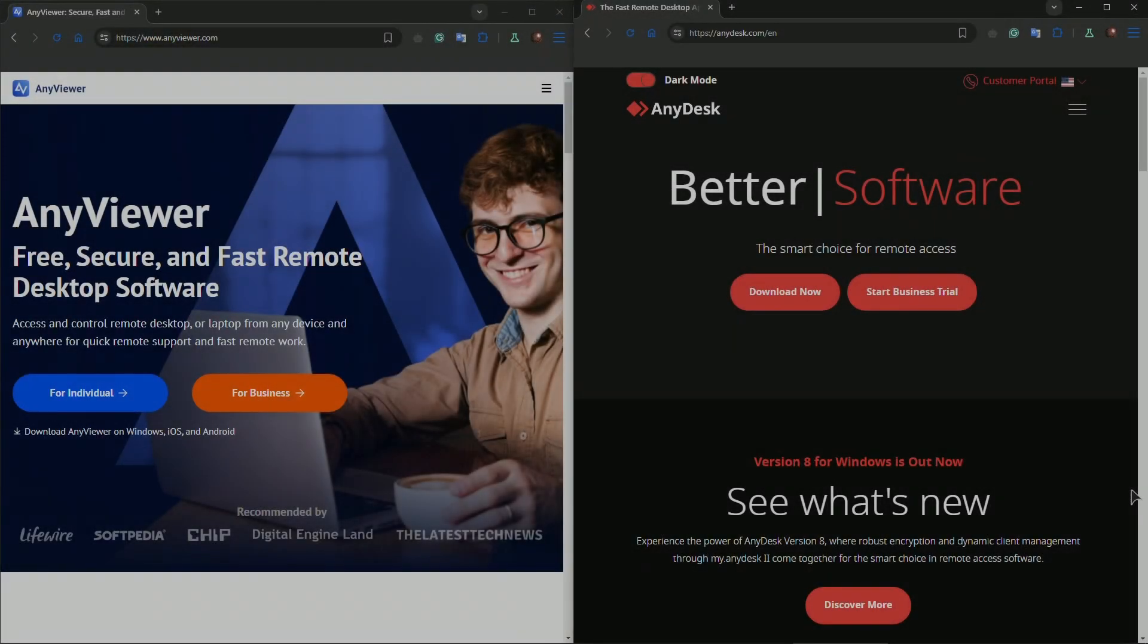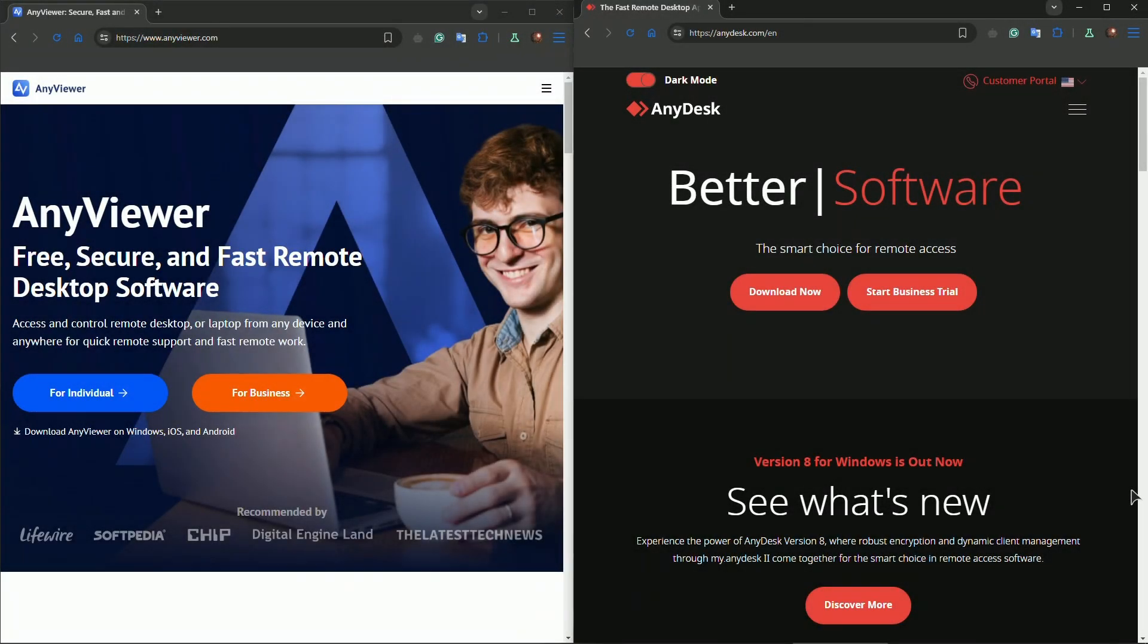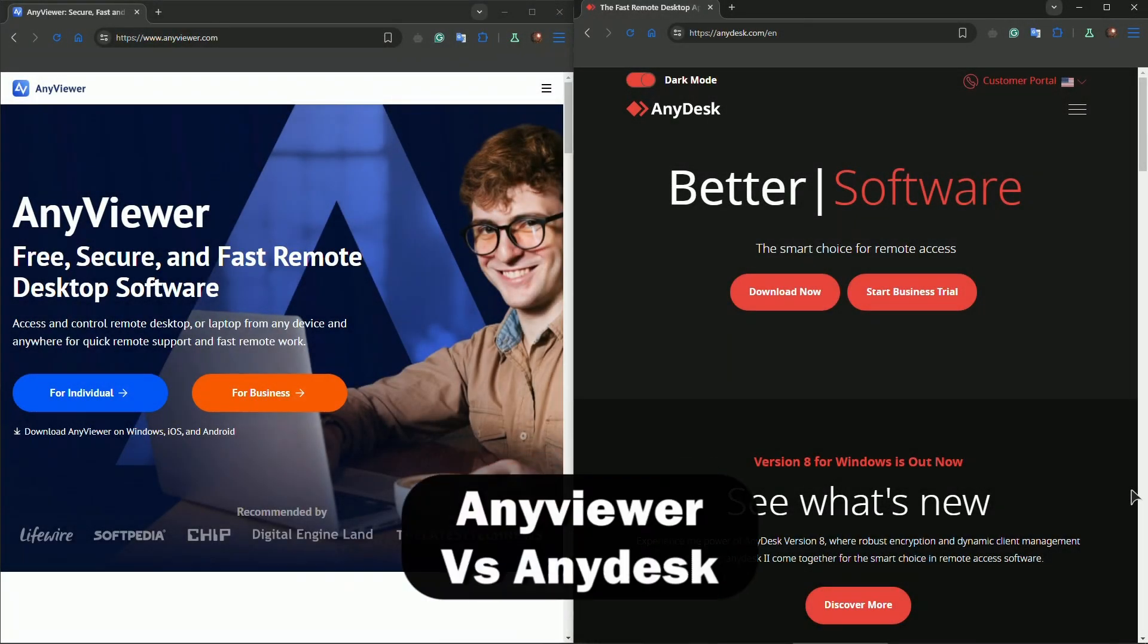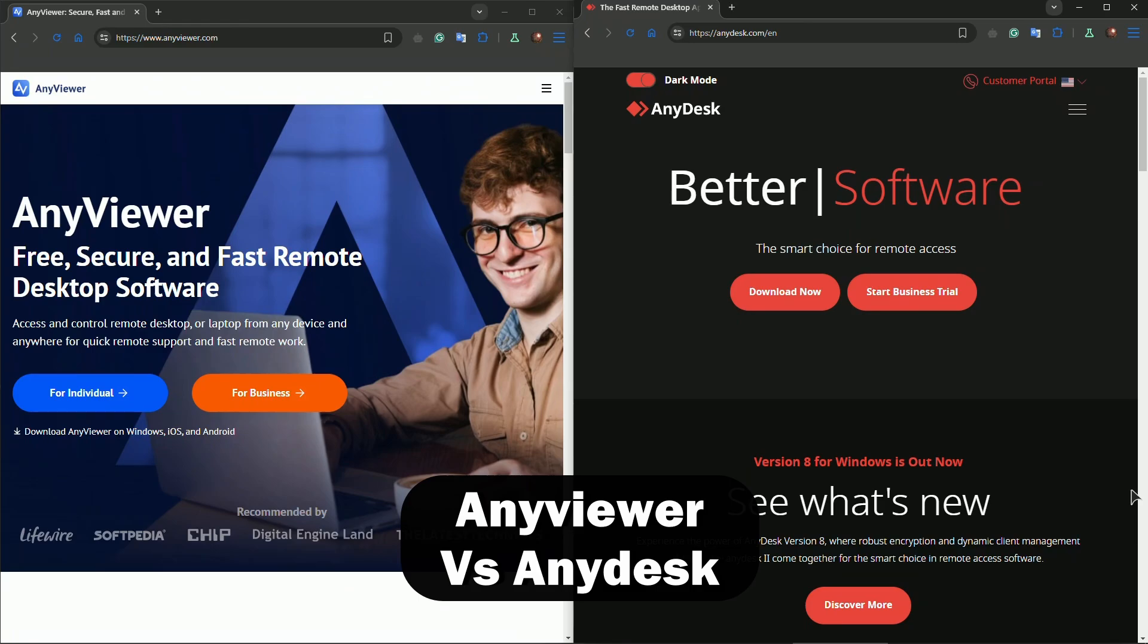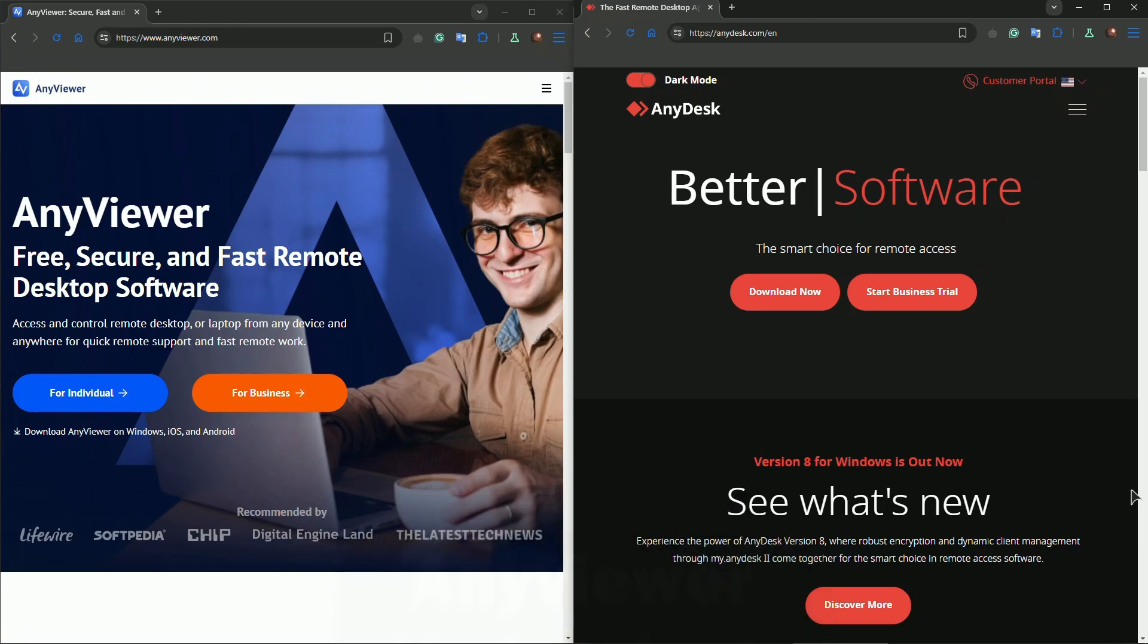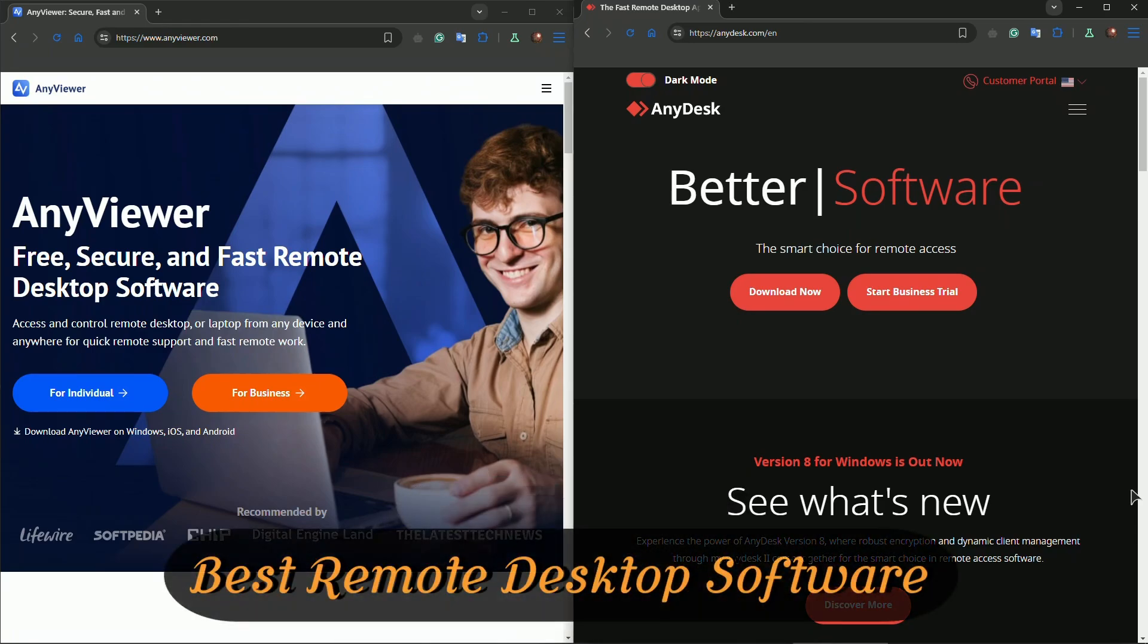Hello everyone, welcome back to Review Radar. Today we're diving into a quick comparison of two remote desktop tools: AnyViewer and AnyDesk. If you're working remotely, troubleshooting for clients, or just need access to another machine, these are two of the top contenders. Let's find out which one is best for your needs.